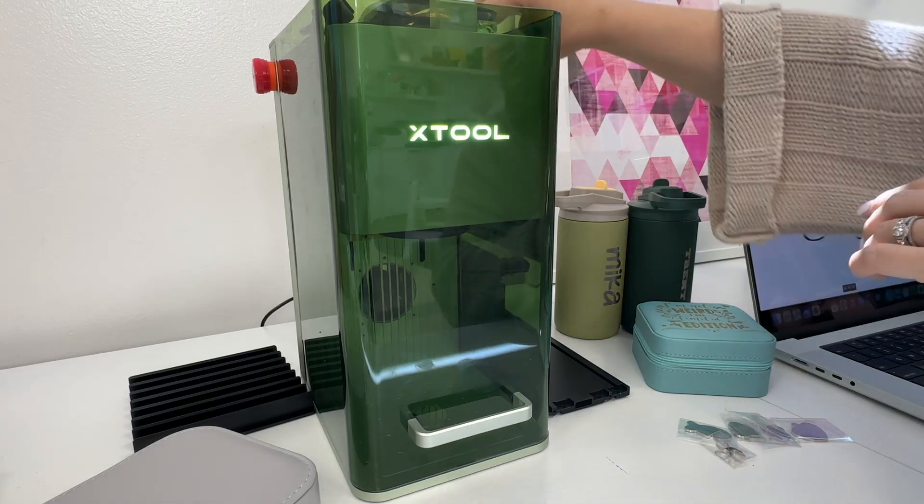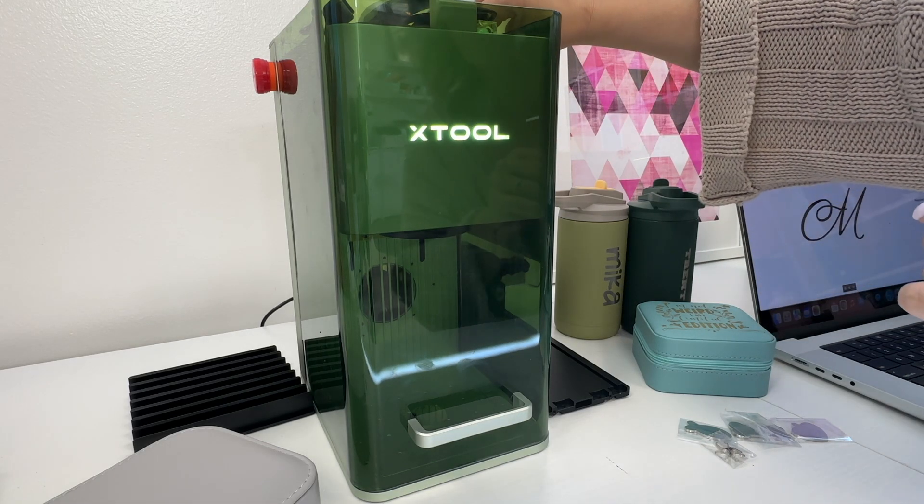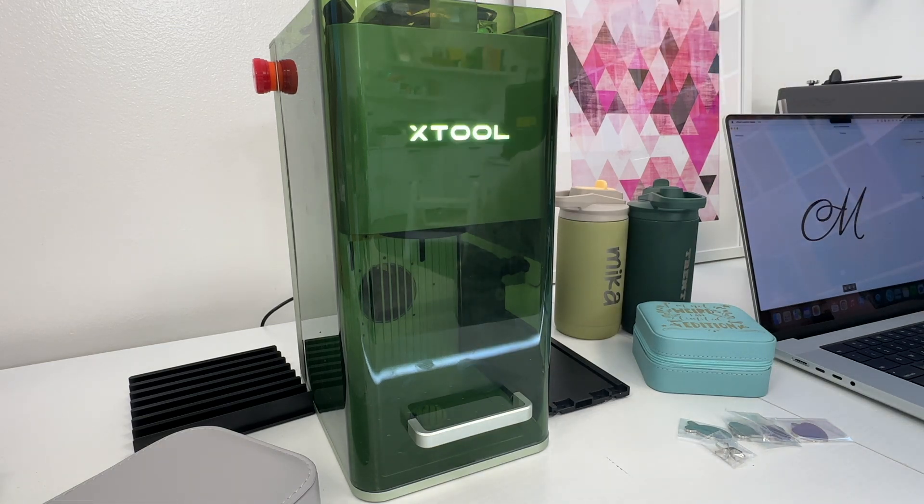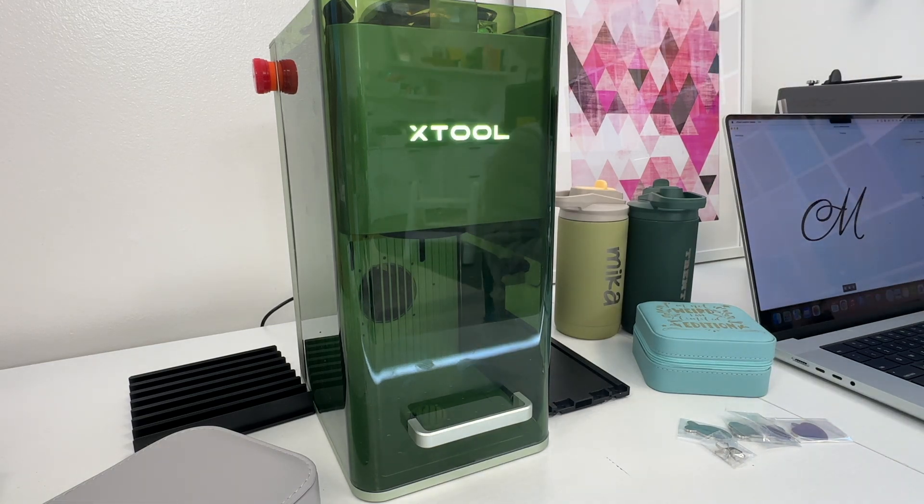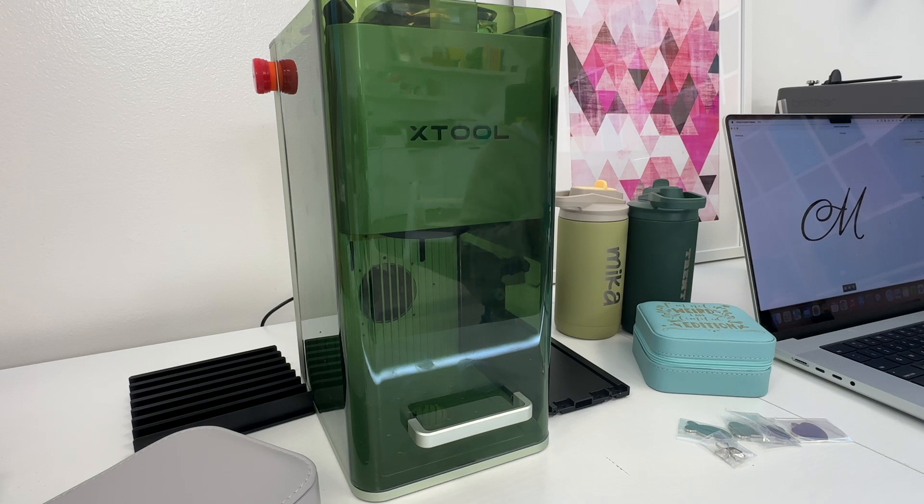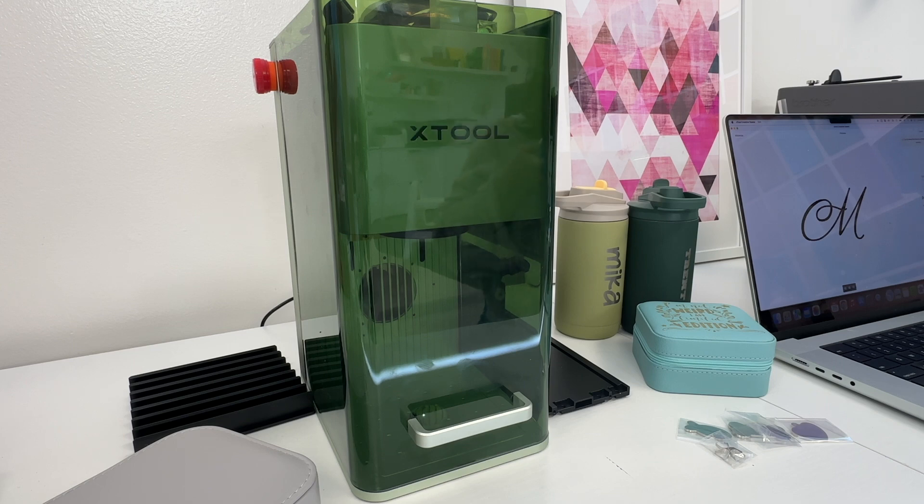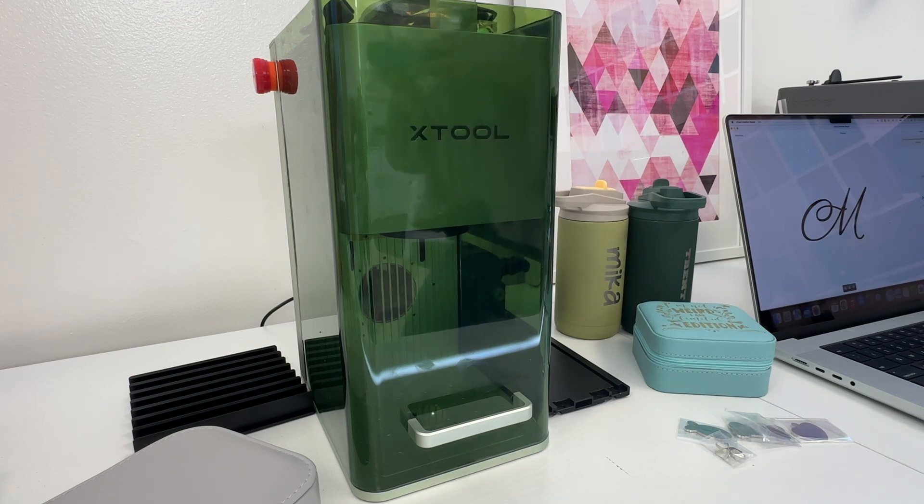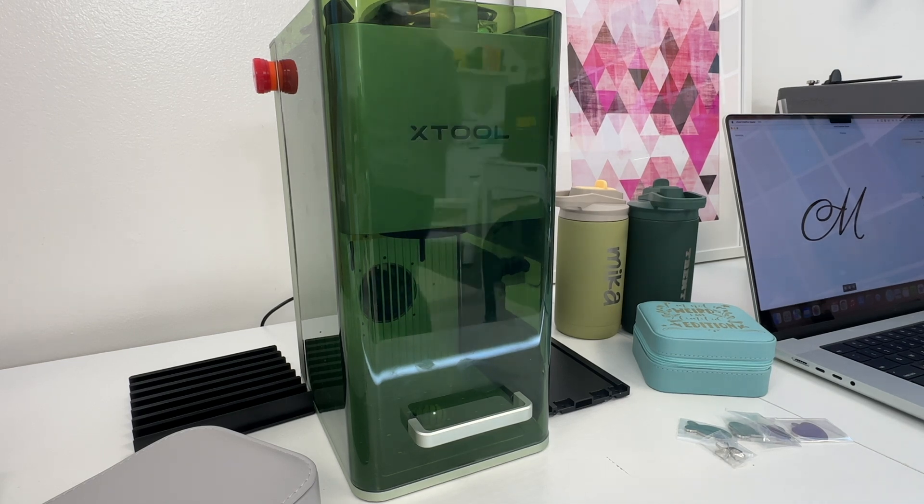This is engraving in real time. I did not speed this video up intentionally so that you can see just how quickly this works. This would really be ideal if you are engraving on the go, if you do custom pieces at a craft show or something like that. You could just do these very quickly while people are waiting because this works very fast.